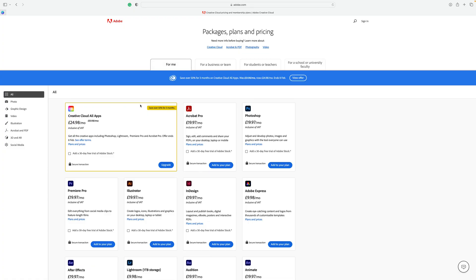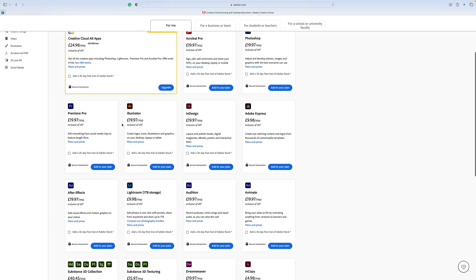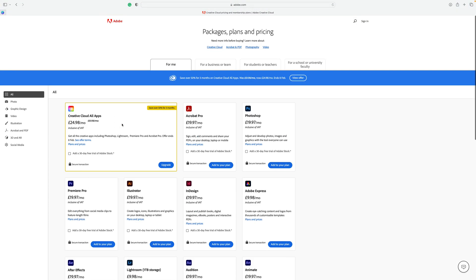These are obviously what the screens look like now and it could change depending on when or where you're watching this video, but you're basically looking for the Buy Now or the Plans, Packages and Pricing page, or Sign Up, to get your first Adobe account. Once you've done that, make sure you click on the For Me tab and you're going to see quite a few packages and plans to choose from.